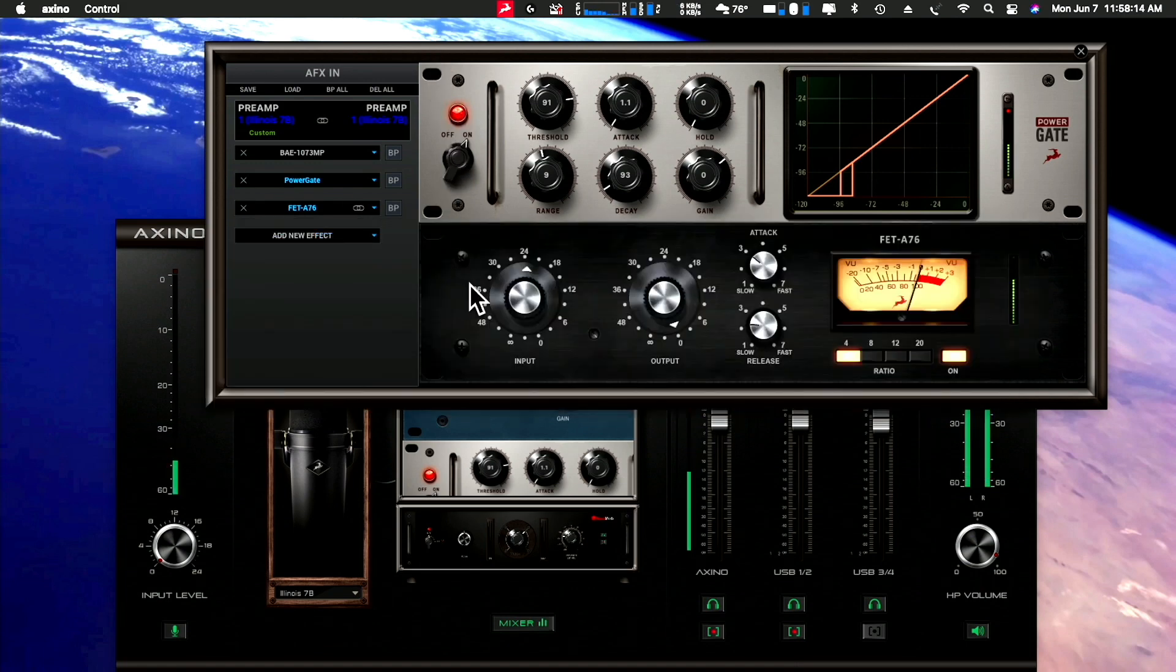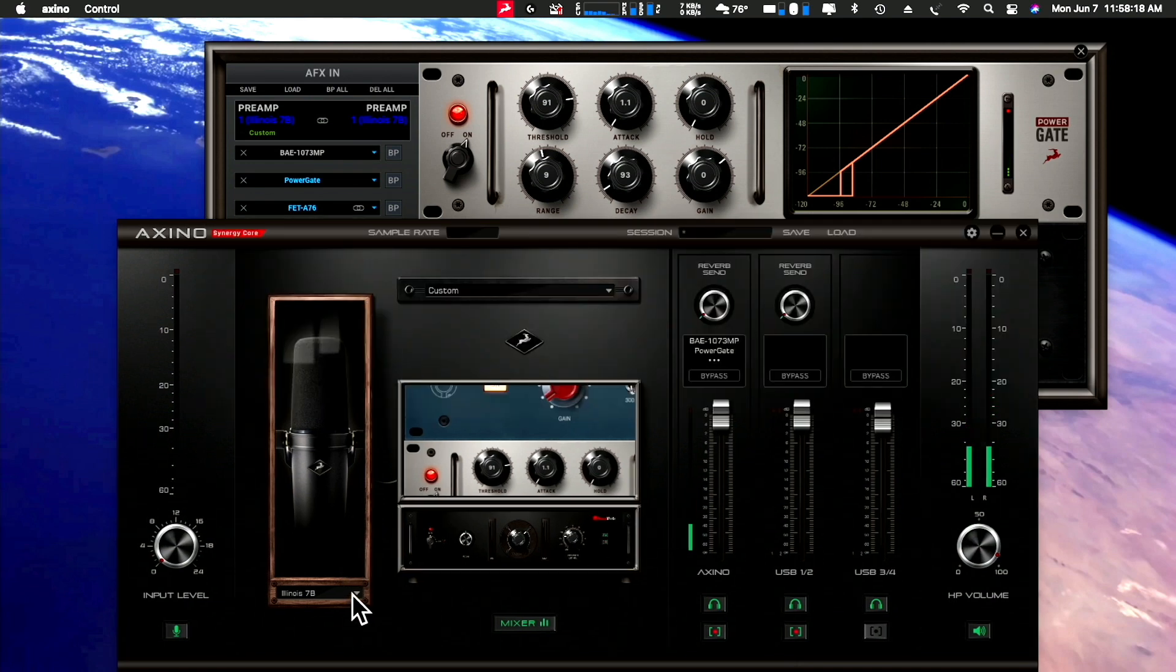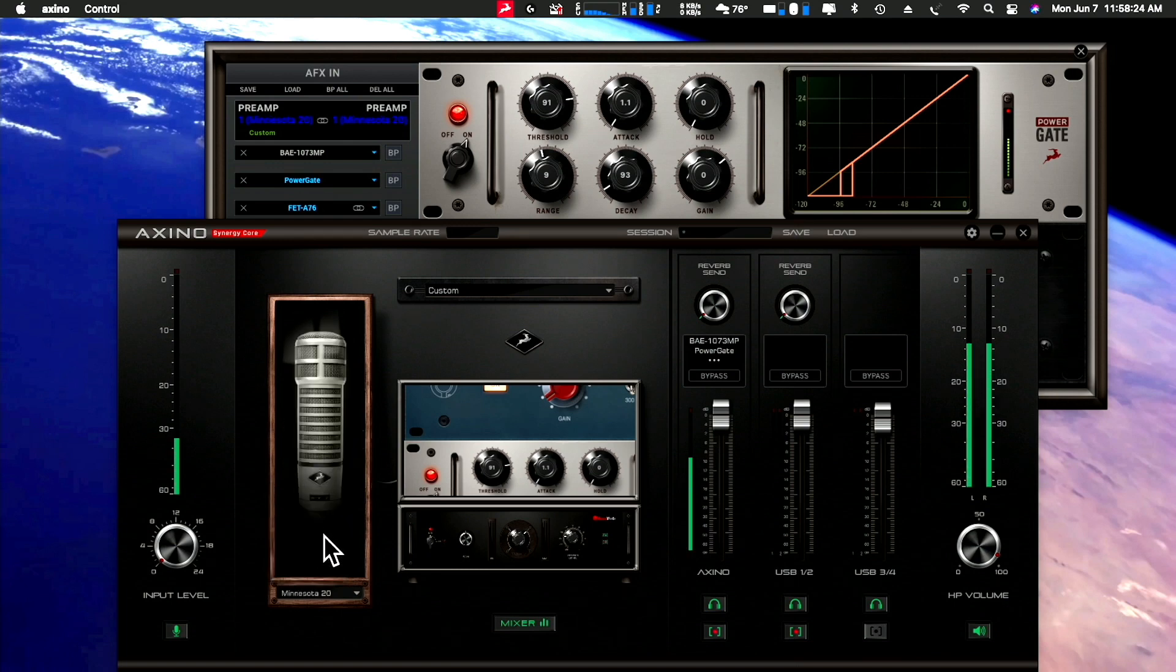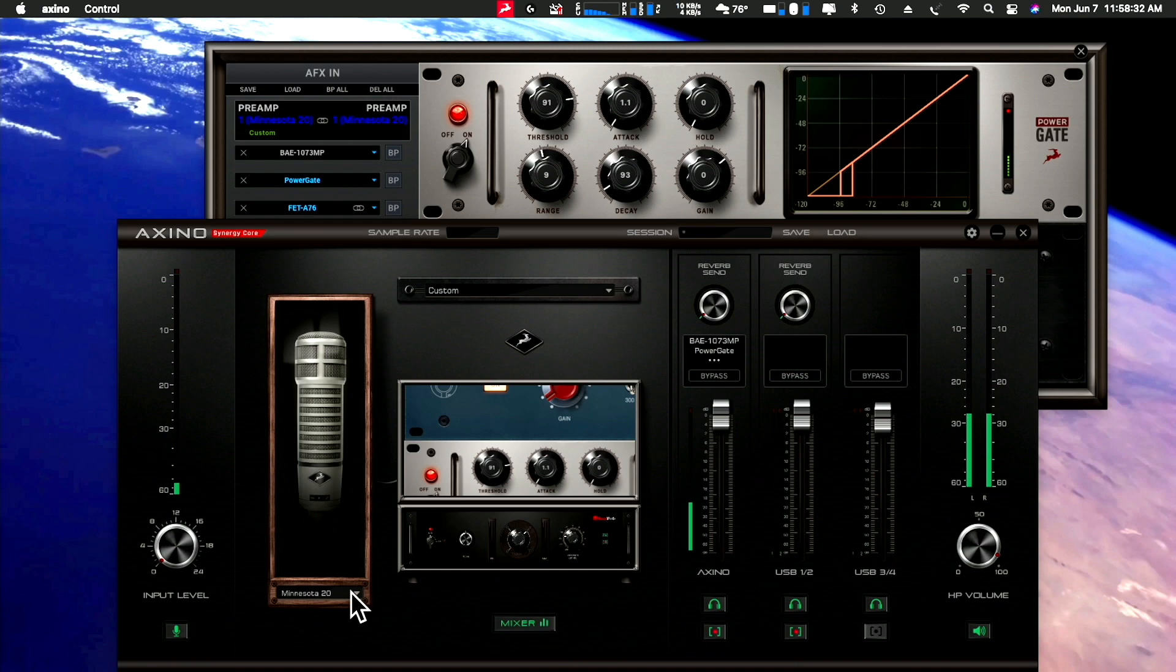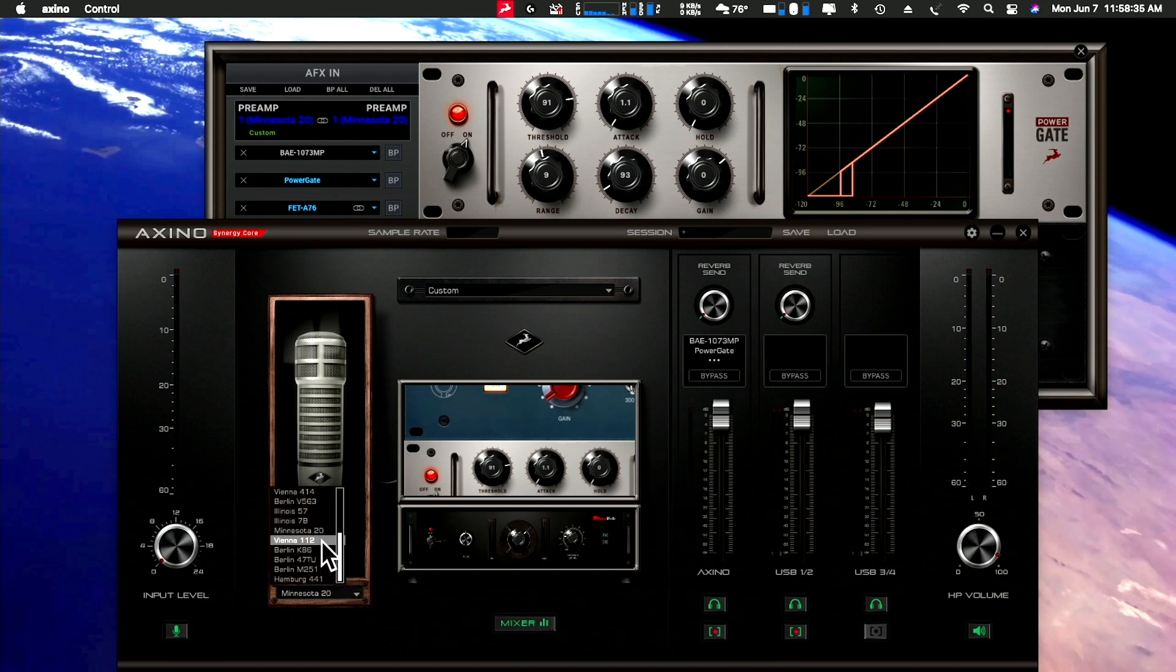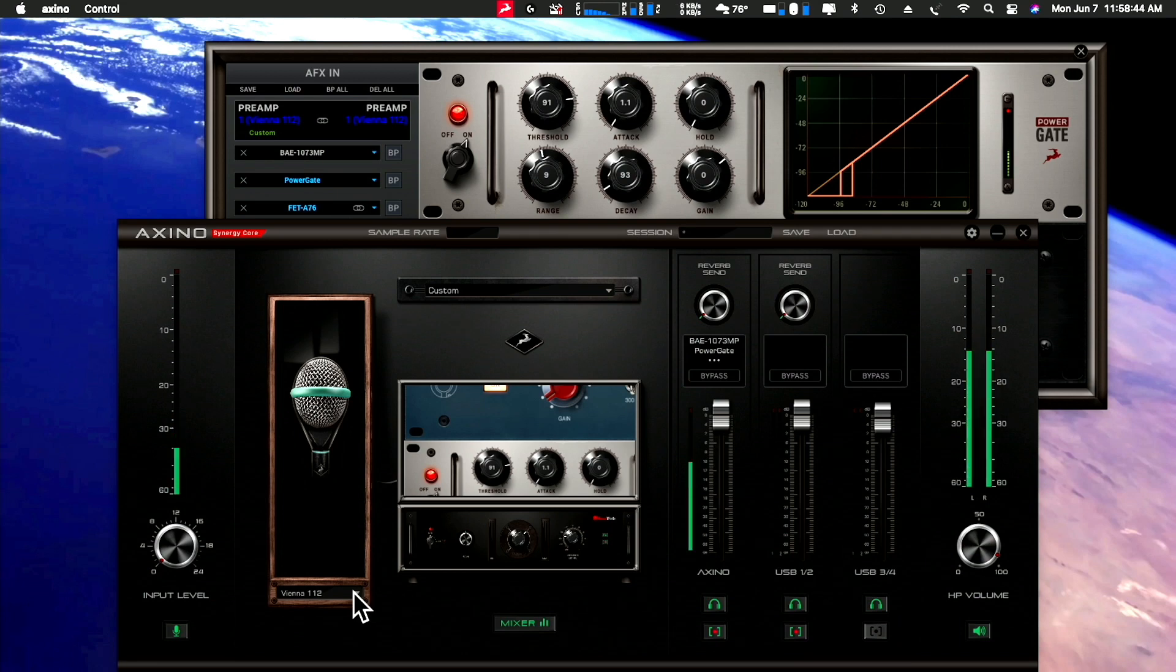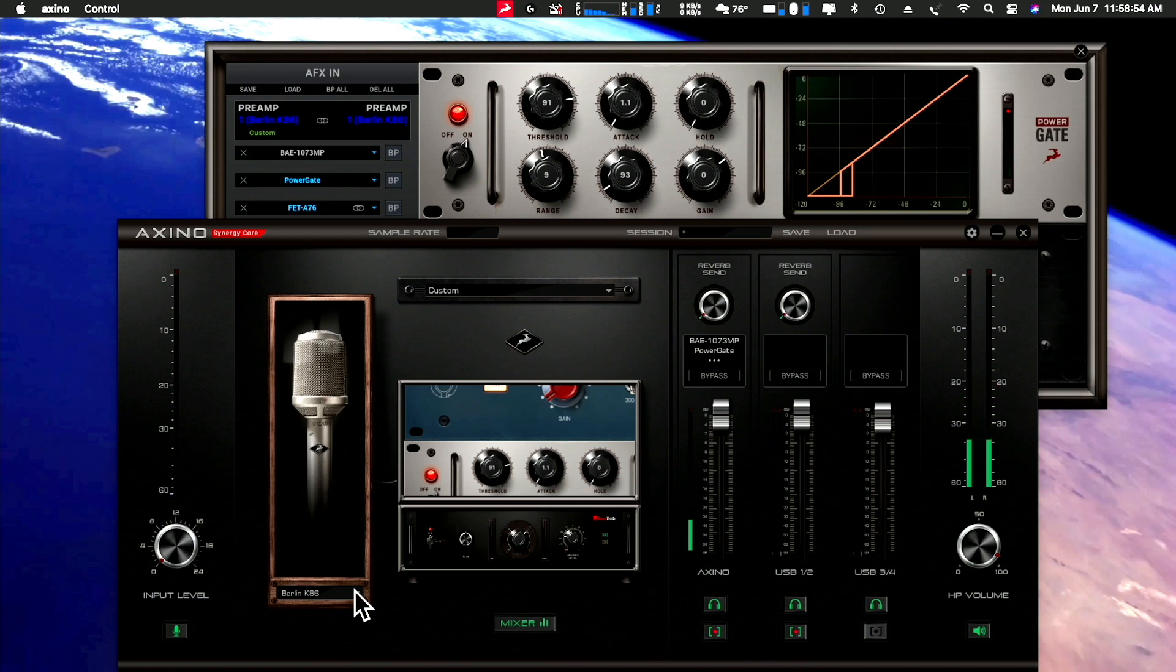This is the old RE20, the Shure RE20 broadcast standard. Coming soon to a theater near you, cornhole, the movie. I think this is a kick drum mic. Coming soon to a theater near you, cornhole, the movie. Unfamiliar with this mic. Coming soon to a theater near you, cornhole, the movie.